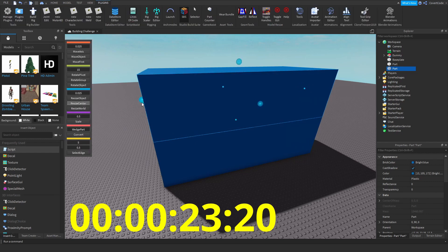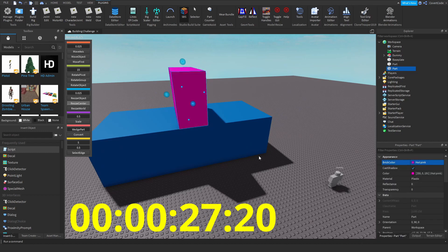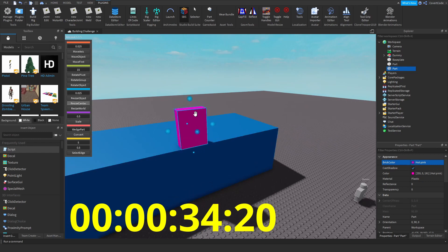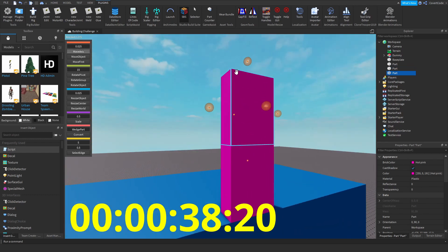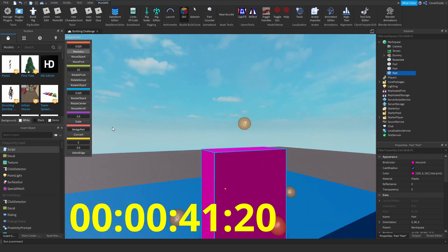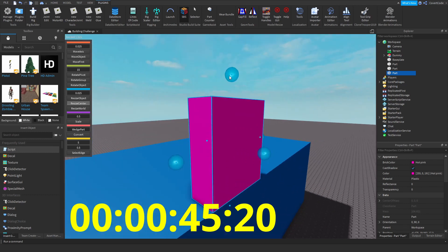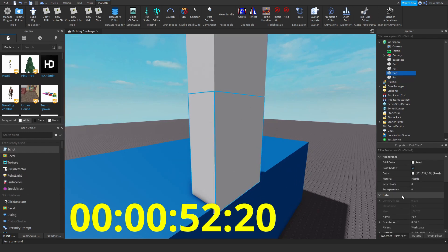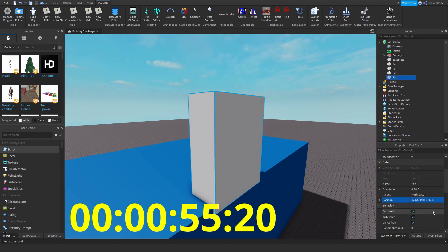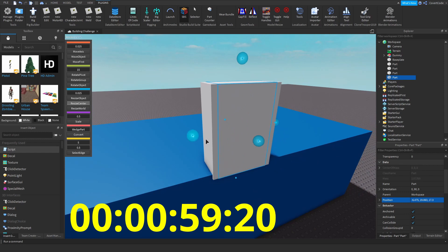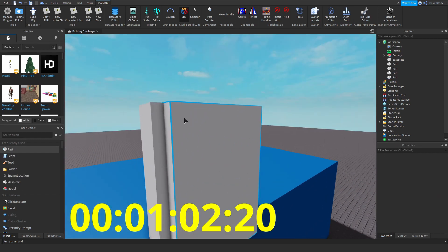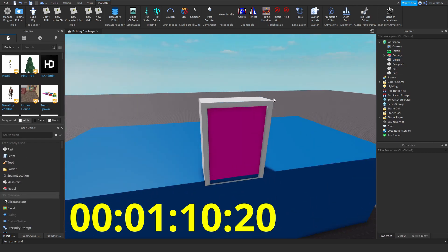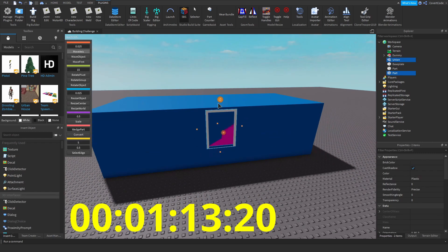Now we just need to have a sort of border around the door — a white border or something. Copy, paste, slightly on that side. I don't know if I'm going to actually manage to do this in five minutes. Let's try and resize that, use some unioning — union — and we have a door. Bring that down all the way here.